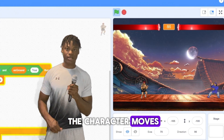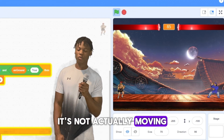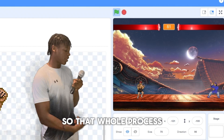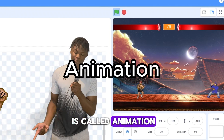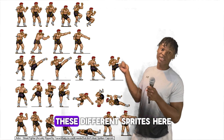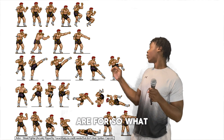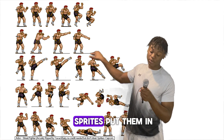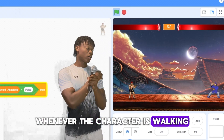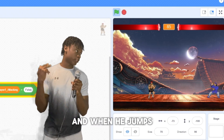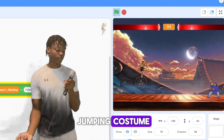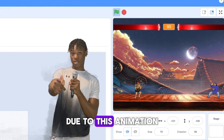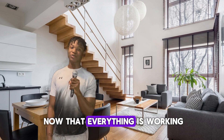When the character moves, it's not actually moving its feet like a normal person walking — that whole process is called animation, and that's what all the different sprites are for. I took these sprites, put them in the right order, so whenever the character is walking he'll play the walking sprite, and when he jumps he'll play the jumping costume. Everything works correctly due to this animation.